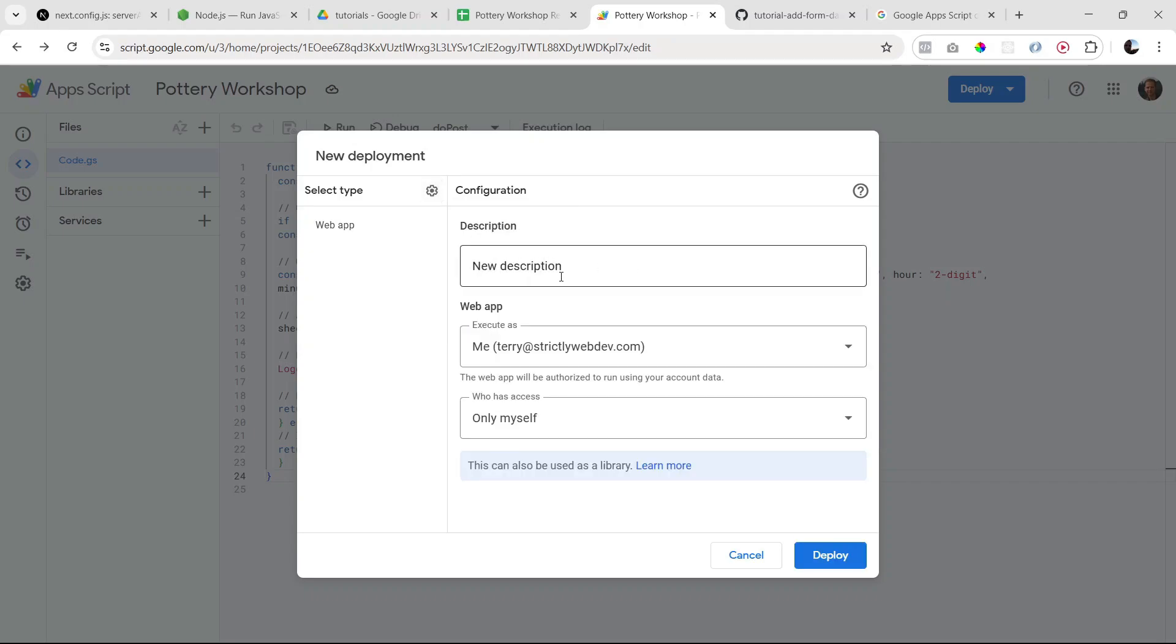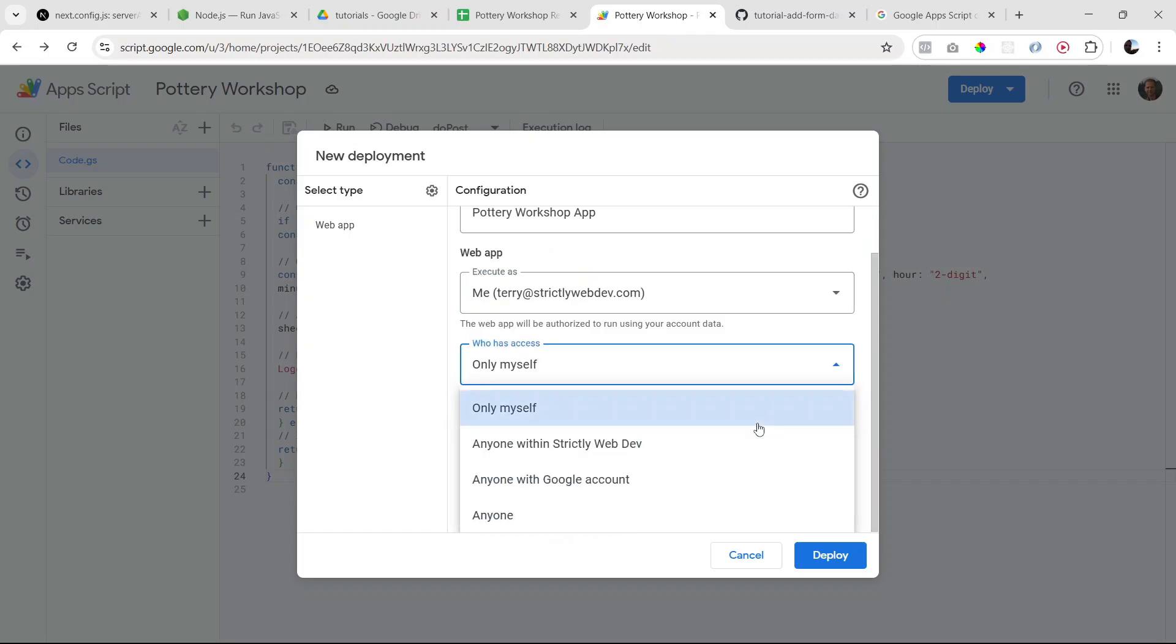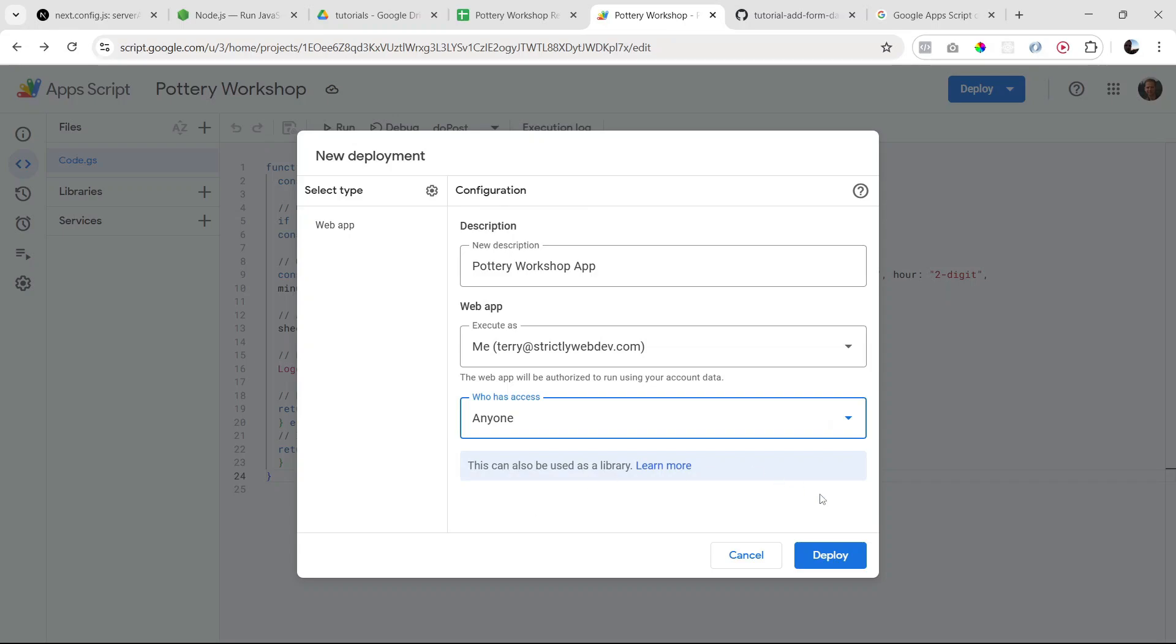And here we can give it a description, so let's just say Pottery Workshop App. Execute as... so here you'll probably have your credentials. And this field is called who has access. So here we can say only myself, or anybody within your organization, so if you have an organization it's going to have that option for you, anyone with a Google account, or anyone at all. So generally, if you want this to be available on the internet and you want anyone to be able to submit your form, we should select this option: anyone. And let's say deploy.